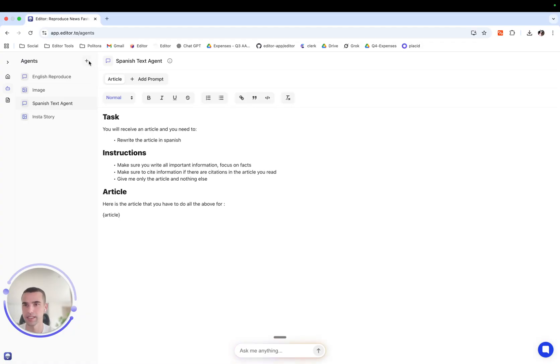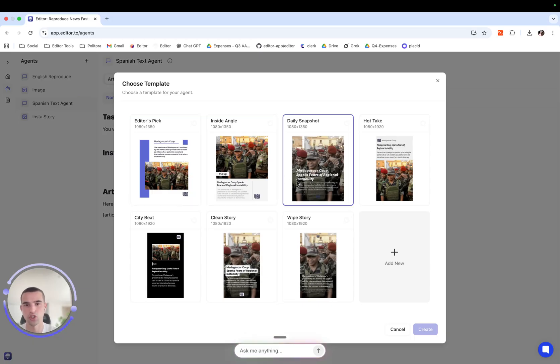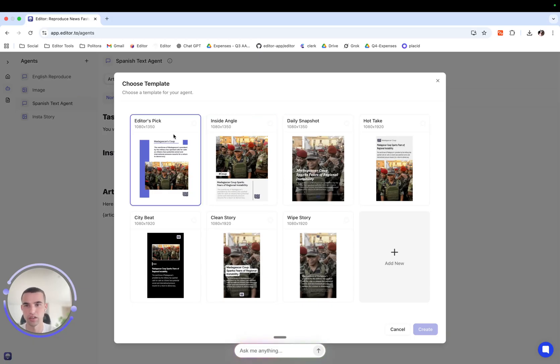Now let's see how to create a media agent. Here we come and we say media agent and we can choose from the media agents that other people have created templates.